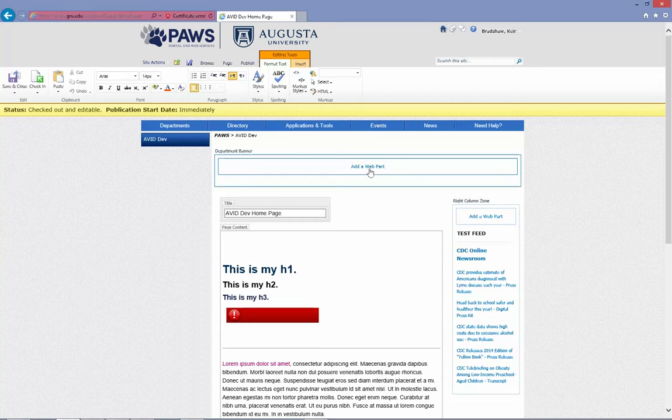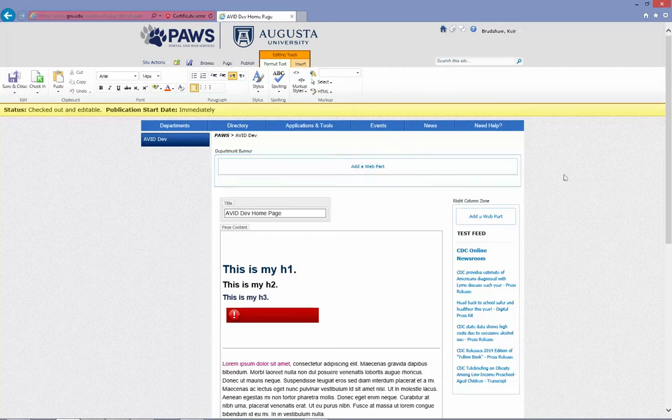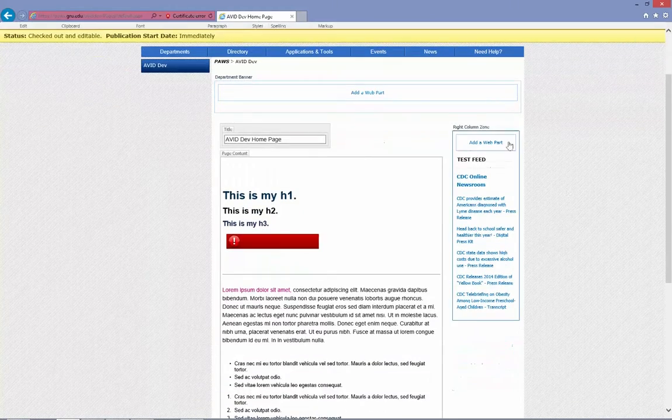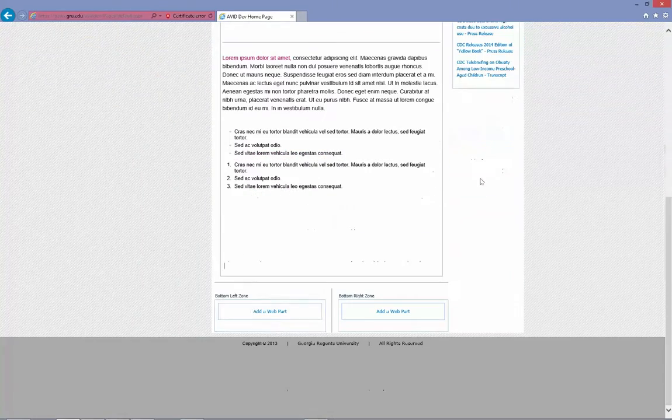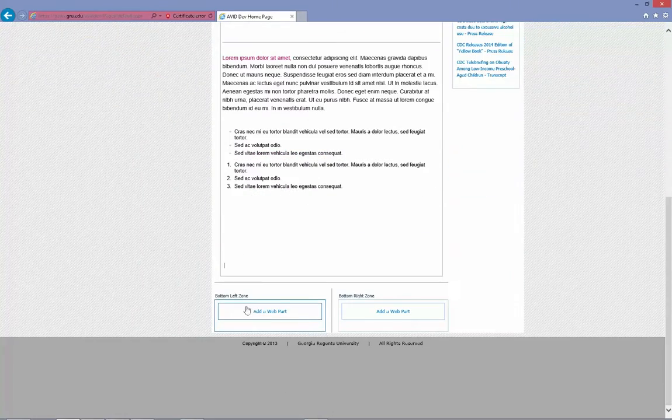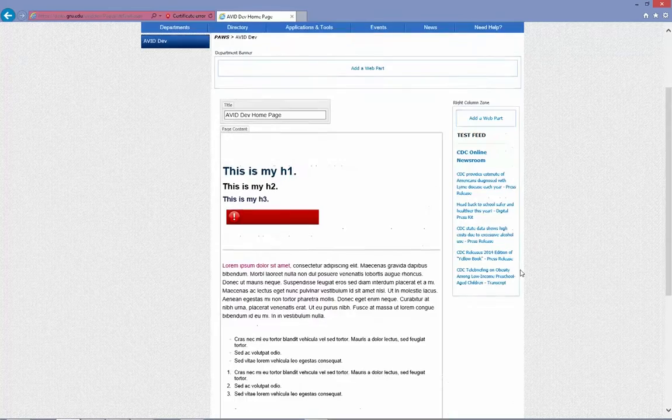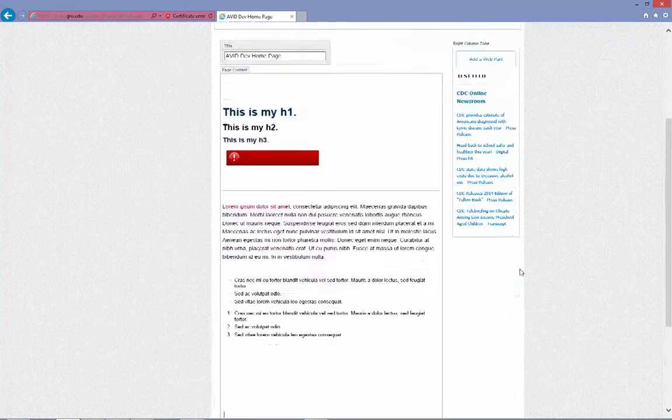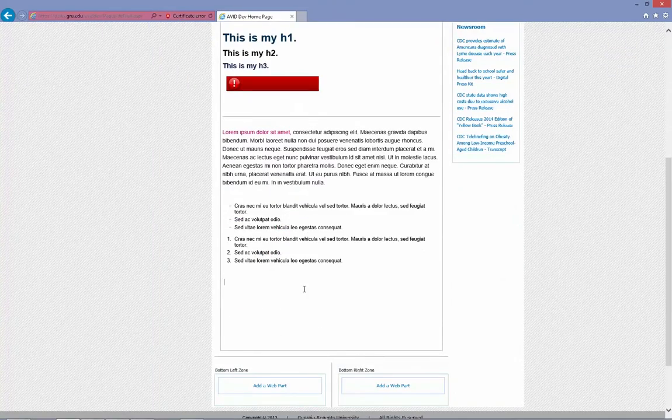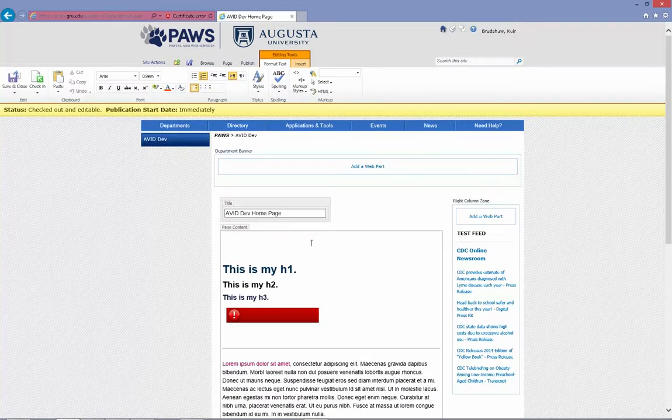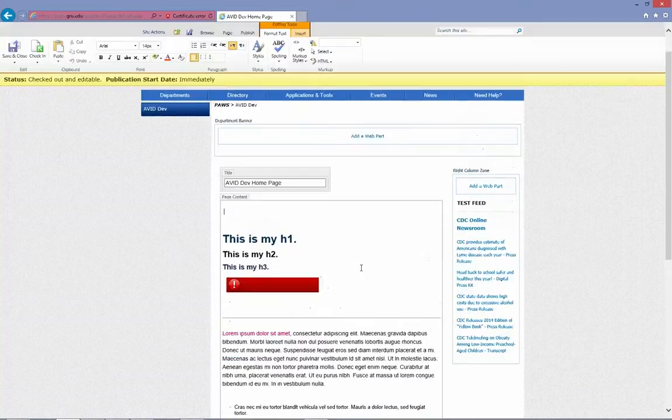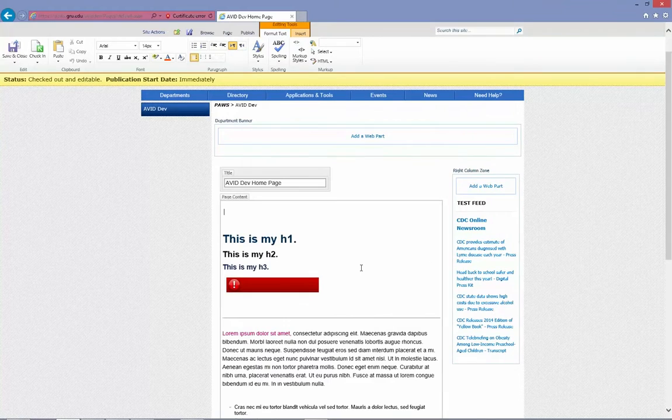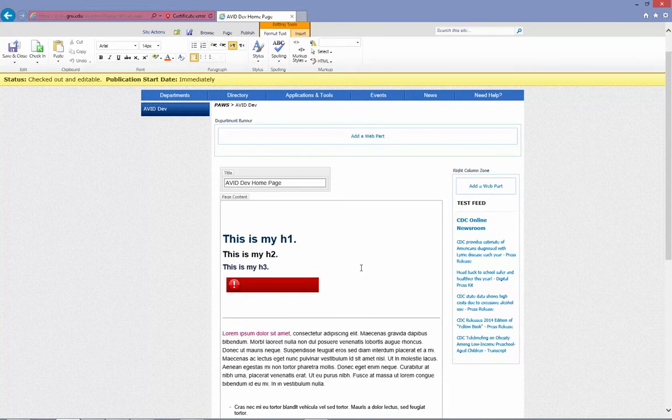I have one at the top that's intended to act as the department banner. I have a right column web part zone, and I have two web part zones at the bottom. SharePoint 2010, I can also place my web parts in content, which is a huge advantage over previous versions of SharePoint.